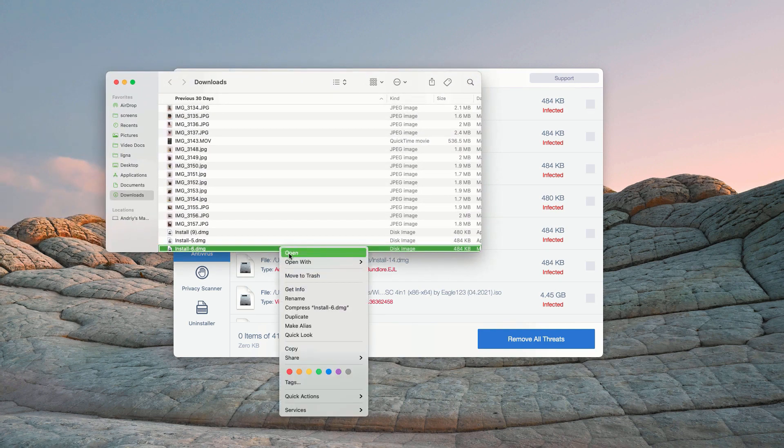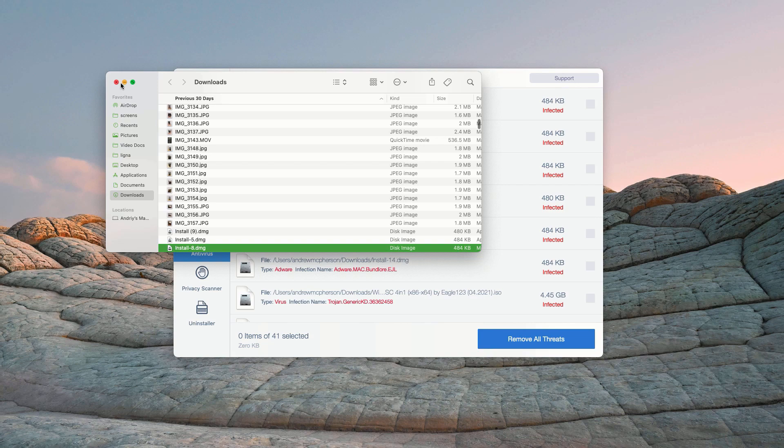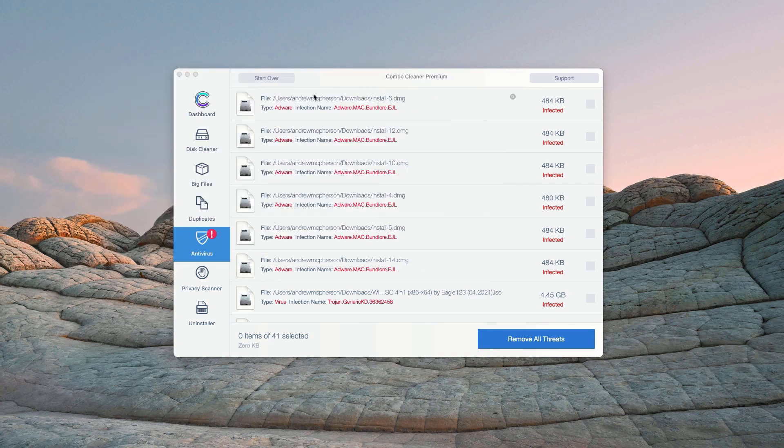You may right-click on each specific threat and move it to the trash. You may do the same thing with all other threats.